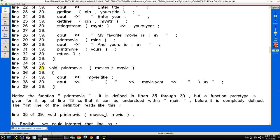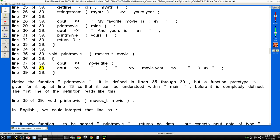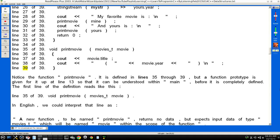Line 44 of 49: Line 45 of 49: void print_movie(movies_t movie). Line 46 of 49: { Line 47 of 49: cout << movie.title; Line 48 of 49: cout << " (" << movie.year << ")" << endl; Line 49 of 49: }